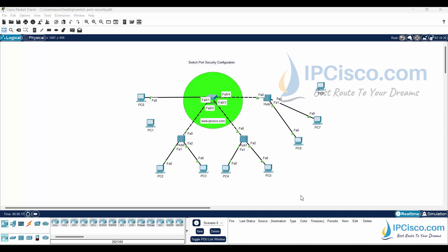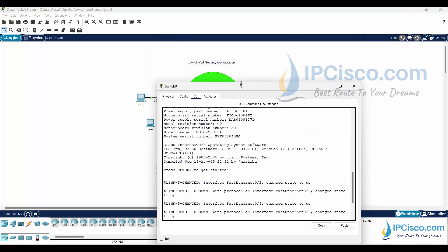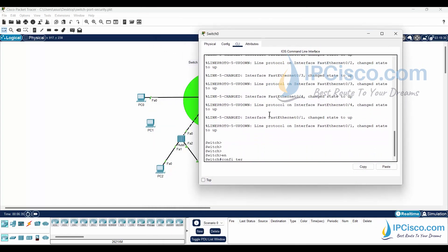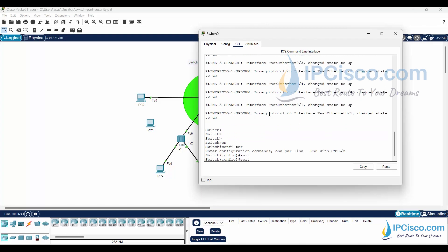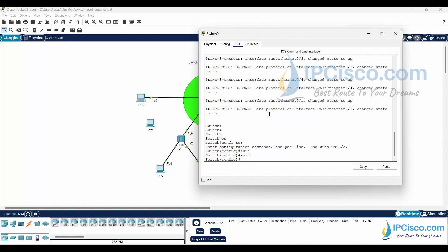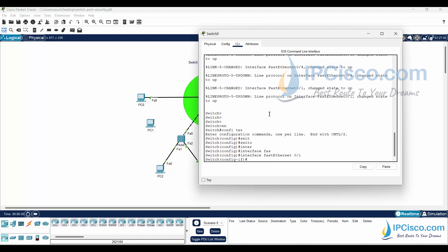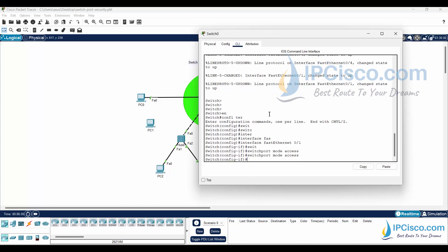Let's start. We'll go to interface FastEthernet 0/1 and configure this port for Switchport Security. First, I'll configure the port with switchport mode access, and then I will configure the Switchport Security feature.